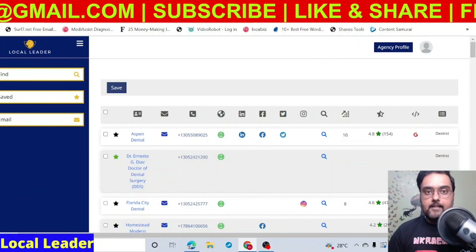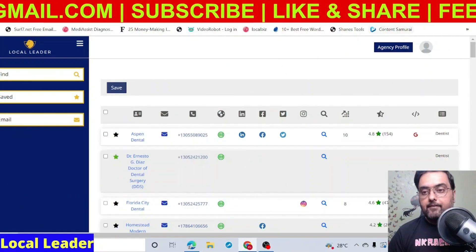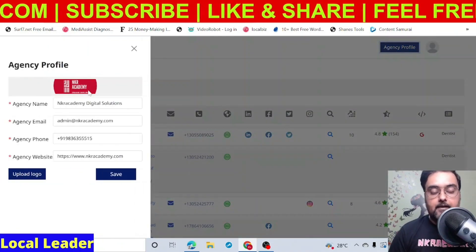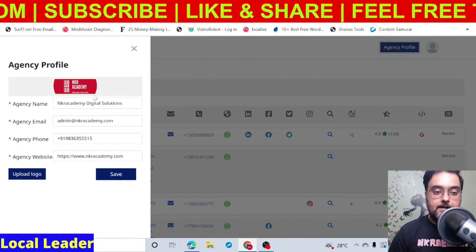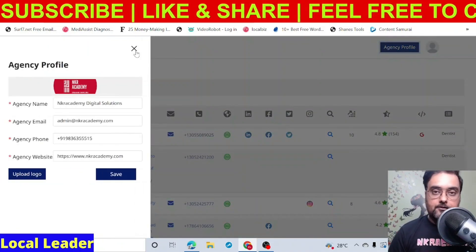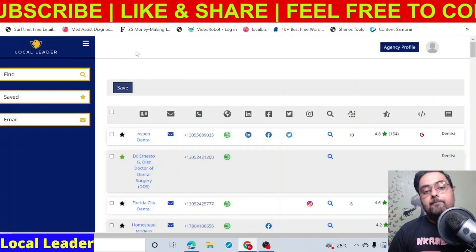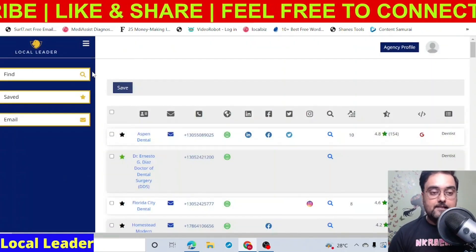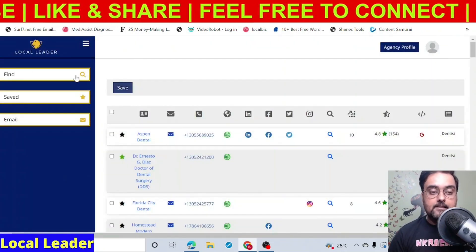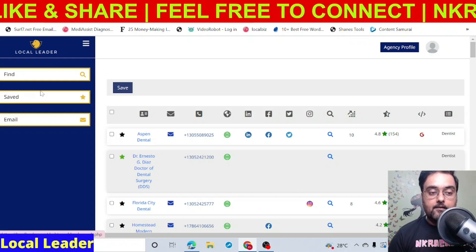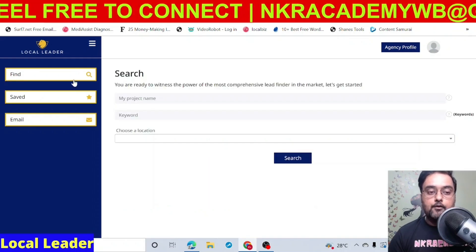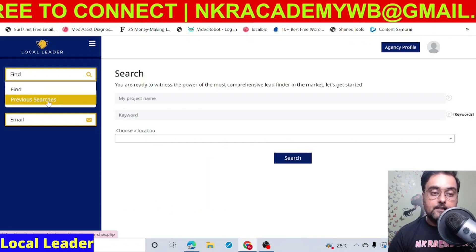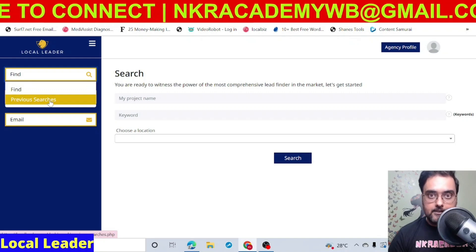Welcome to this Local Leader demo within the Local Leader review. The first thing you need to do is set up your agency profile — this is an important step, so remember to do it. The next thing is to find leads for your business. For that you need to go to Find and click on Find. If you wish to load previous search results, you can go to previous searches.